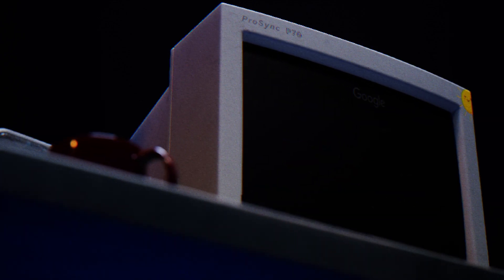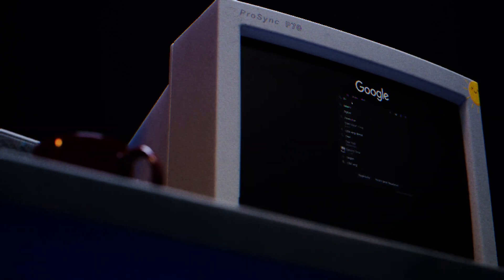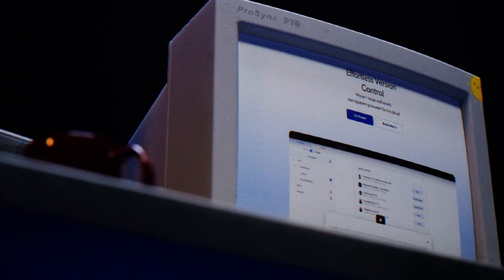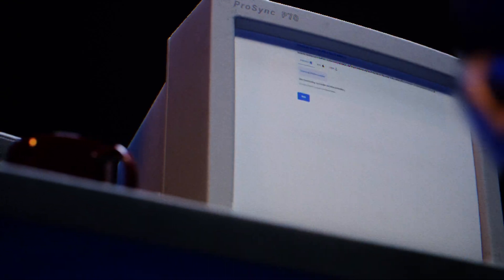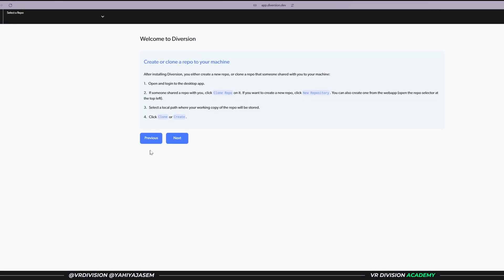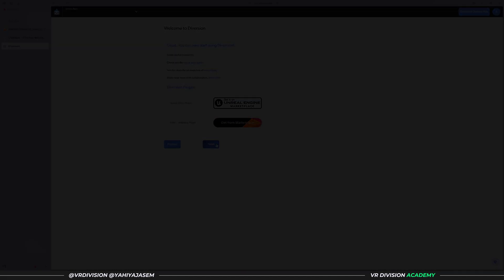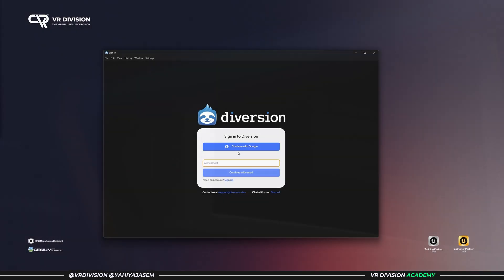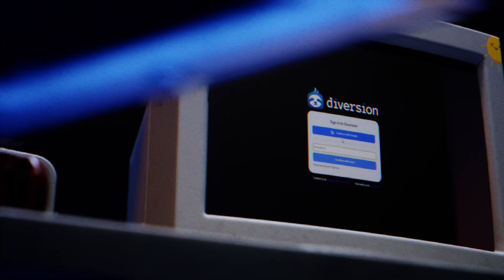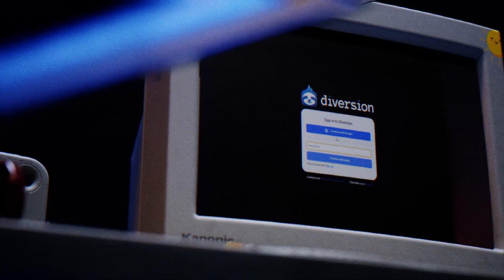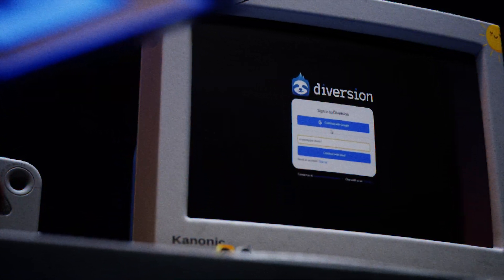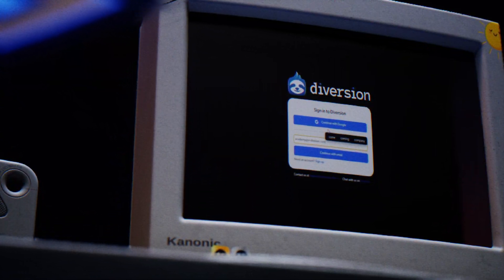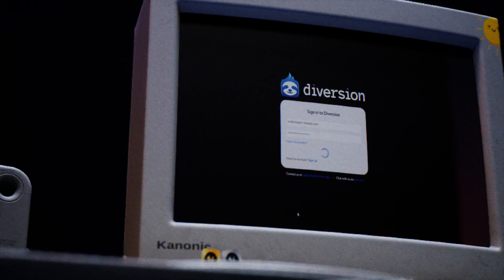If we go to a place like Google and search for Diversion, I will leave a link to this in the description. Next, you want to download, choose Windows if you're using Windows, click on next, finish, and so on. Log in. So let's open Diversion in desktop, put our email, academy@vrdivision.com, continue, sign in, and there we go.